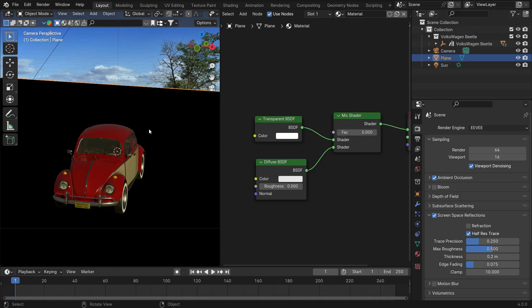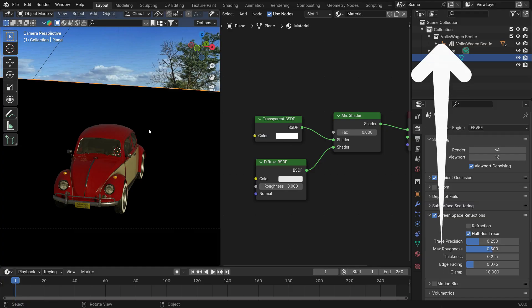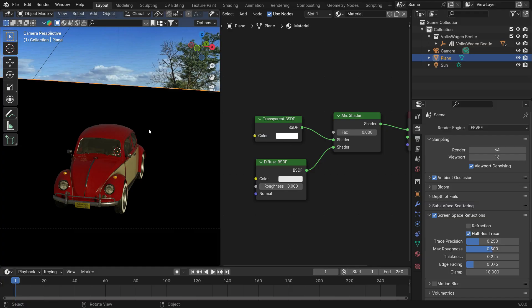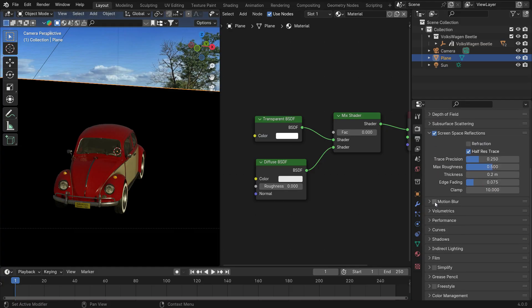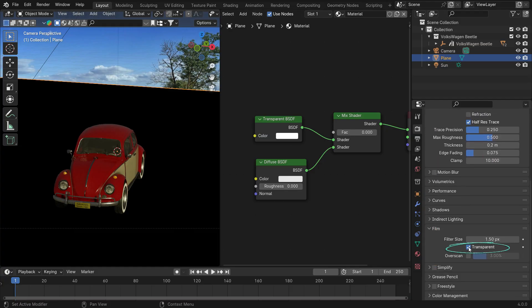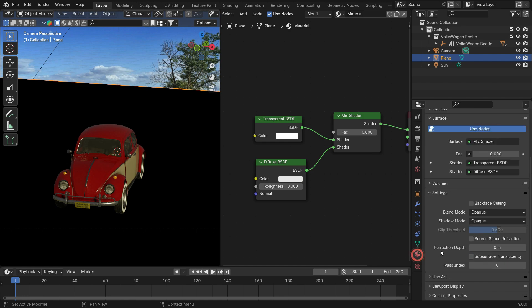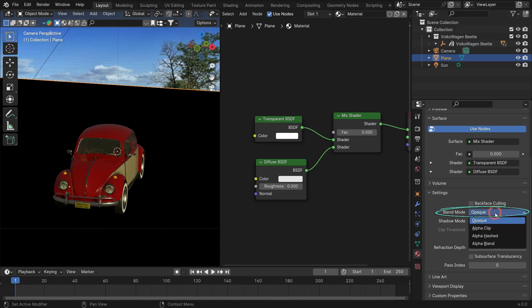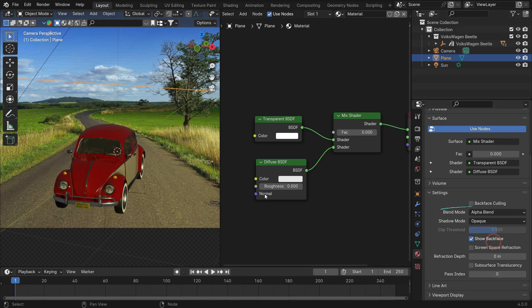However, the material doesn't look transparent. It's because we need to make transparent material settings in Eevee. If you want, you can watch the tutorial on how to make transparent material in Cycles and Eevee from the link. First, scroll down to the Film panel and ensure that the Transparent option is enabled. Then, click the Material Properties tab, open up the Settings panel and switch the Blend Mode to the Alpha Blend. That's it.